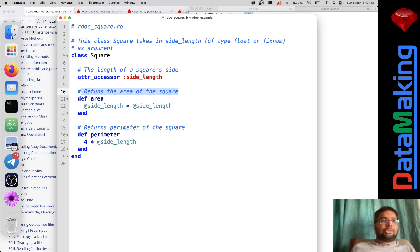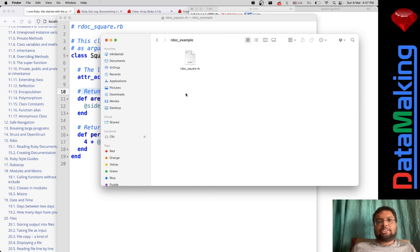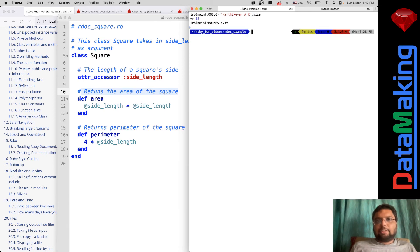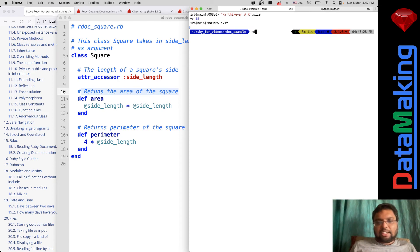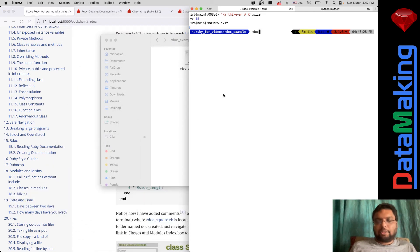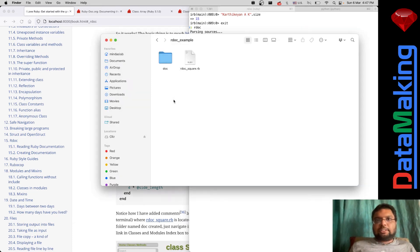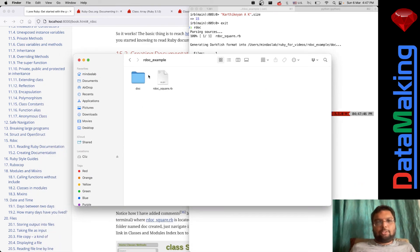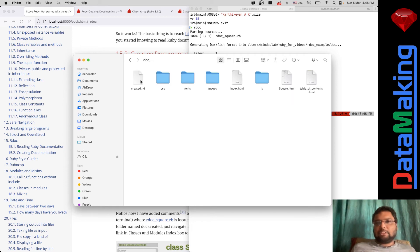So how to generate this documentation? RDoc is bundled with Ruby. All I need to do is type 'rdoc' in the folder called rdoc_example. It analyzes the folder and says it found one class, one attribute, two methods - and it has documented them. Here is the doc folder generated.